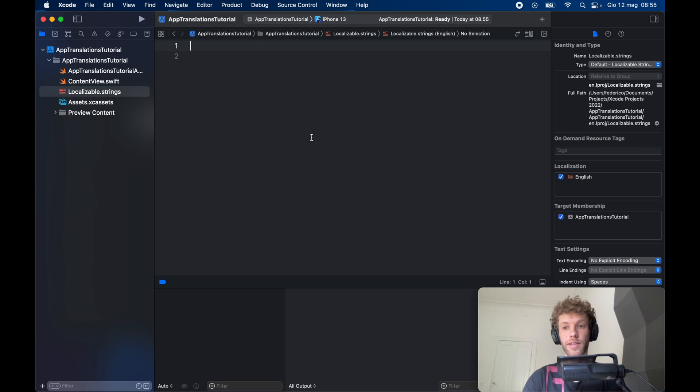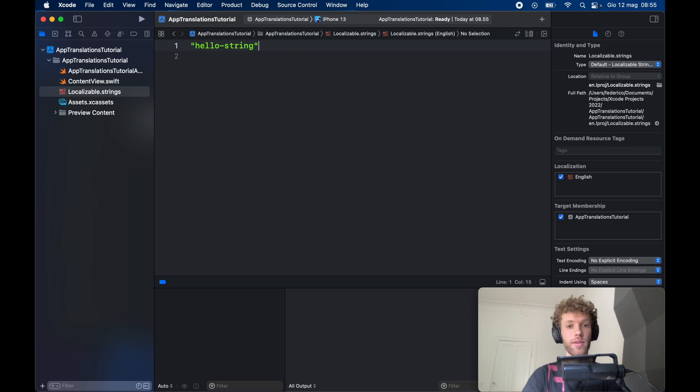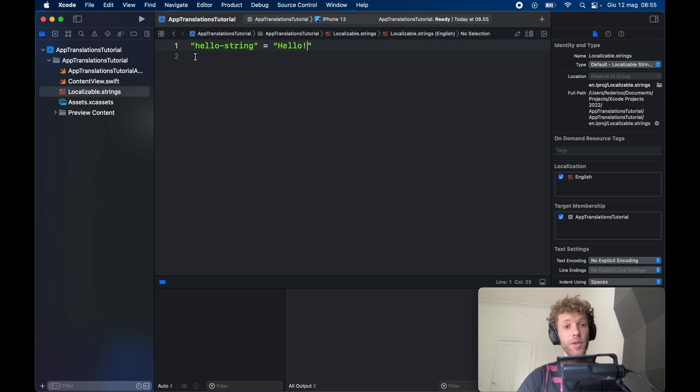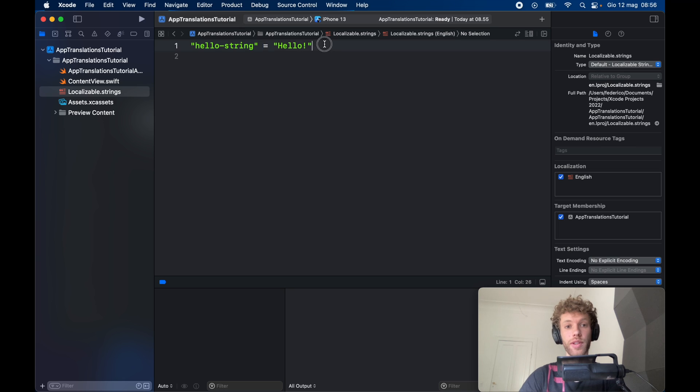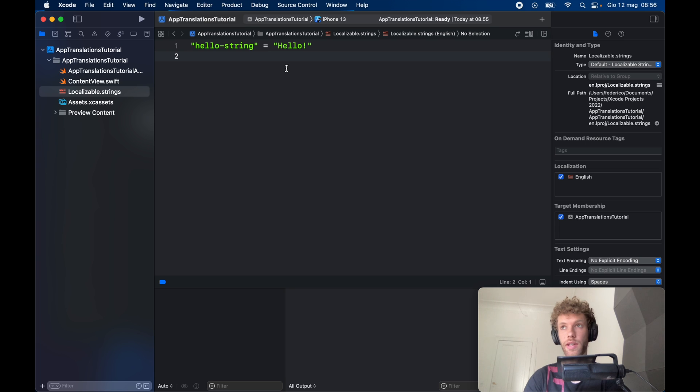Inside here, we can already get started with using some strings to localize our app. For example, if you have a string that says hello world, we're going to assign it the key of hello string and that's going to equal hello. Every time we use this hello string, it's going to convert it to this. We're also going to be using the same key for translations.